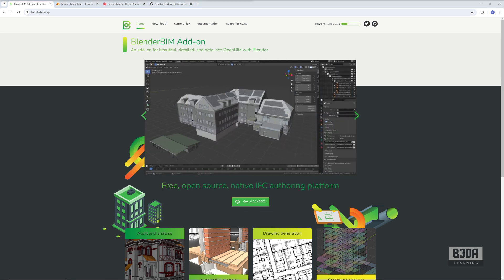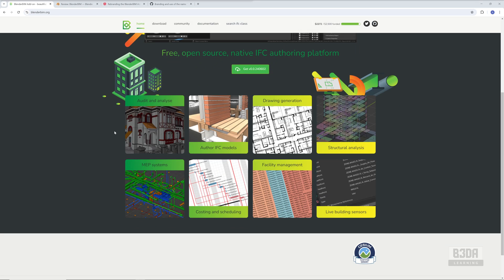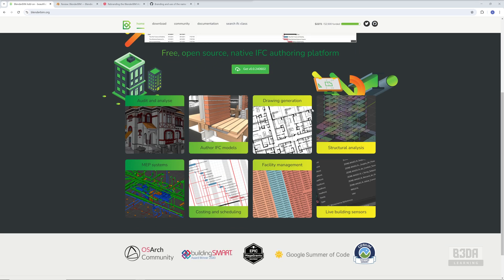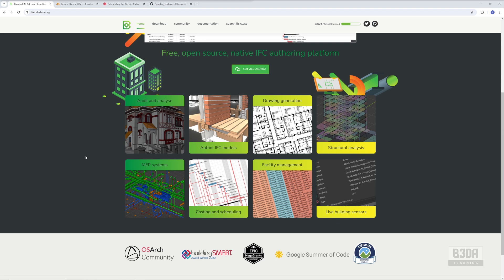Blender already has an incredible set of features. We can see here that it can extract documentation, help you with structural analysis, and a lot of important things for anyone working with architecture or engineering.